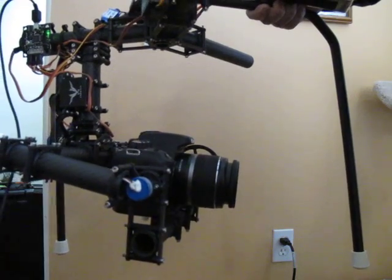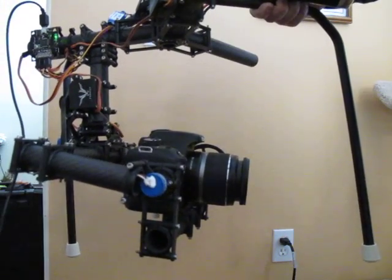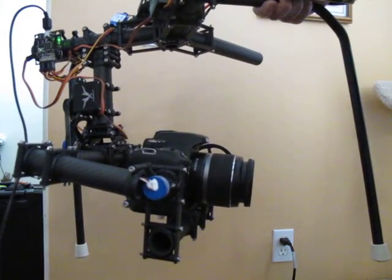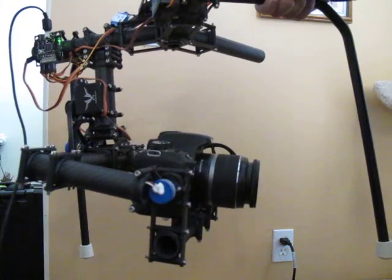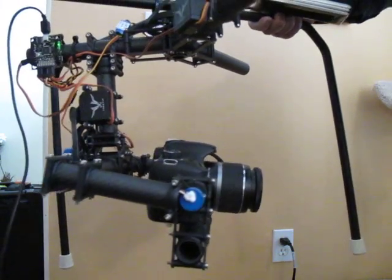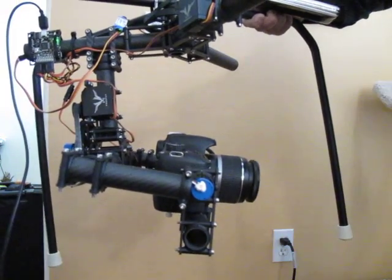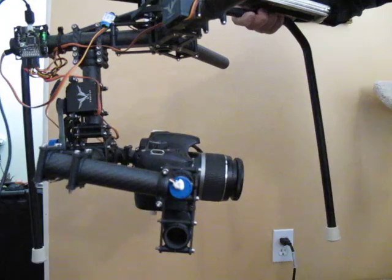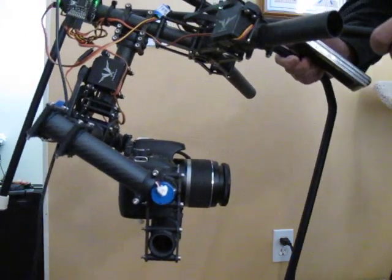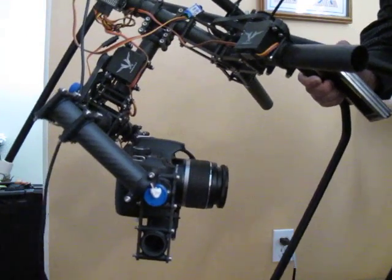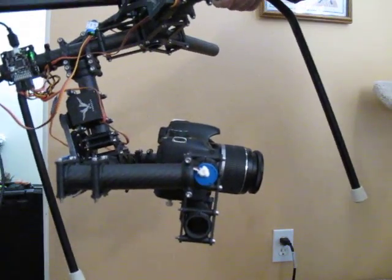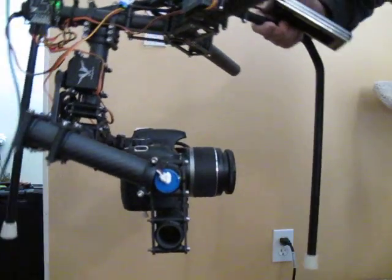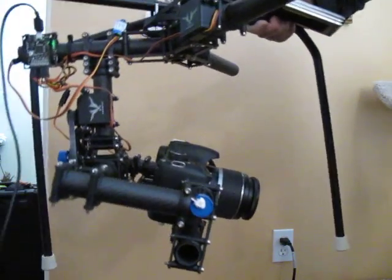Likewise, if I was to crank up the acceleration rate gain to a value that's too high for the camera, in this case I've gone up to 1,000 on here. What you'll see is, when I move it slow, you don't notice too much difference. There may be a little bit of jitteriness when you move it real slow.